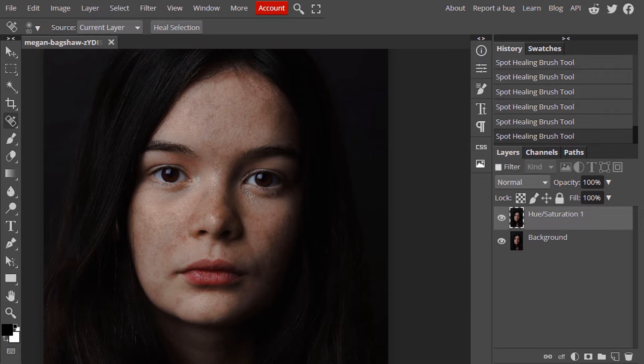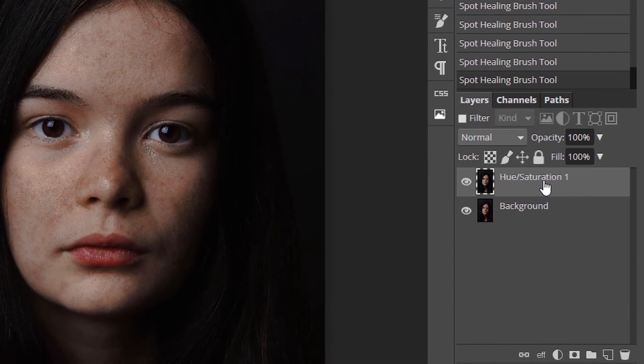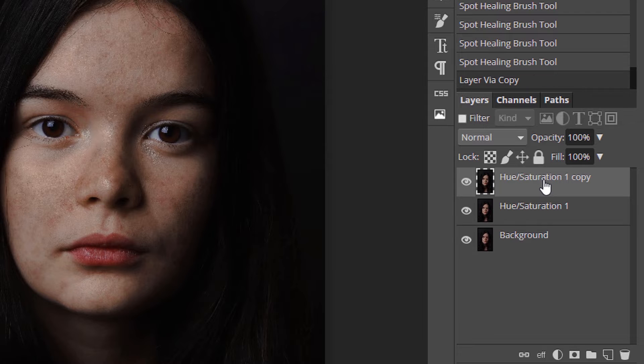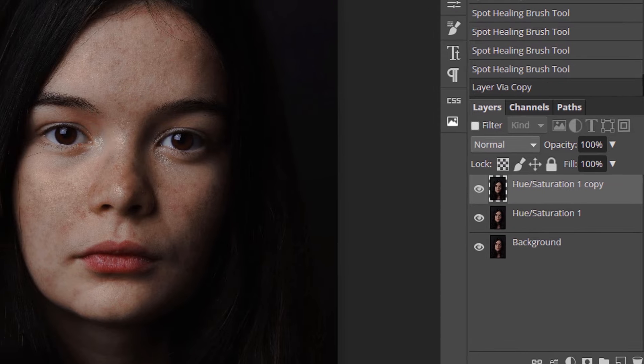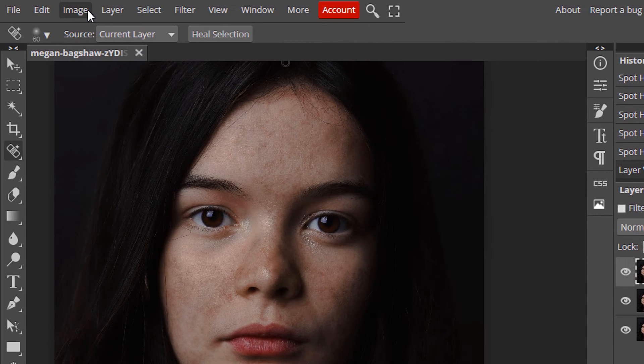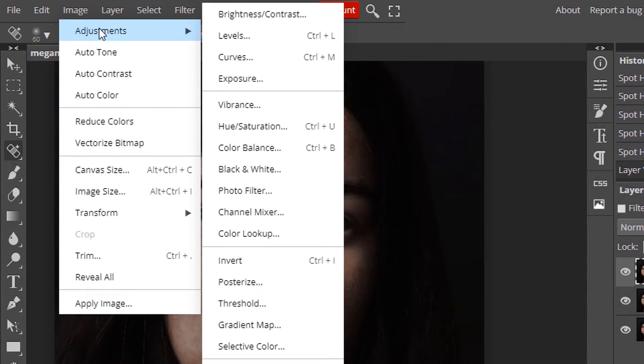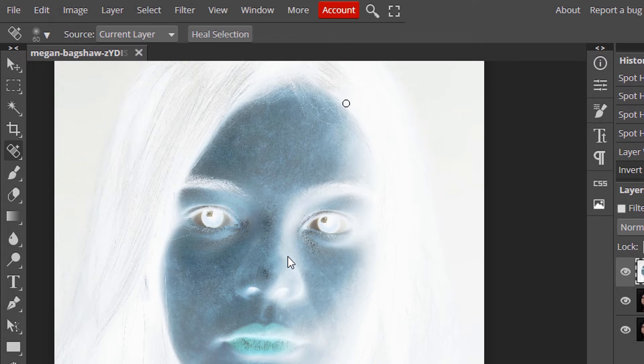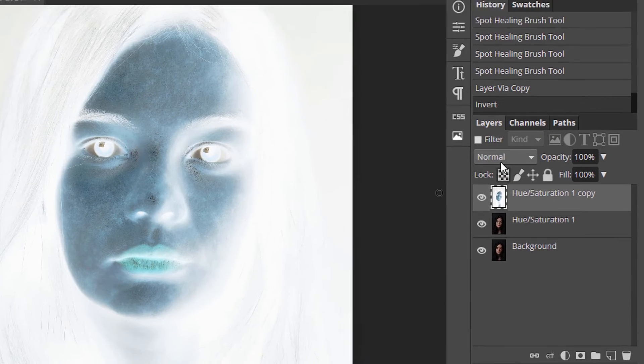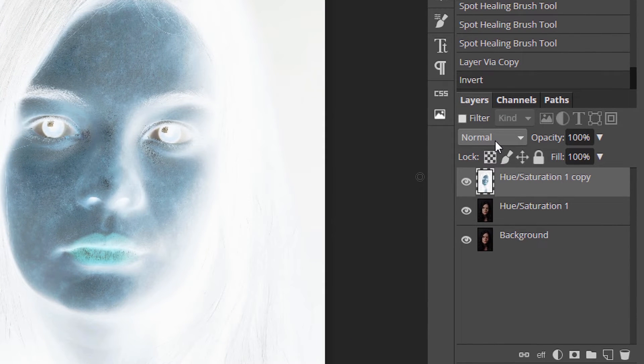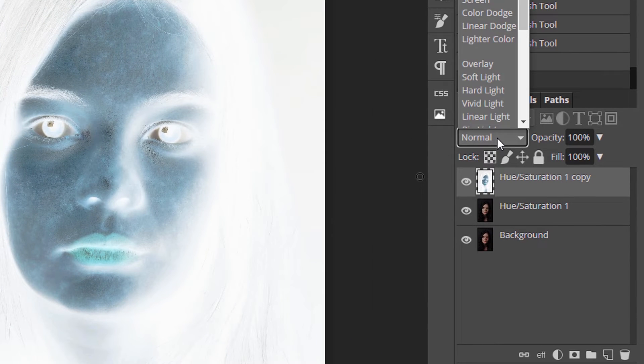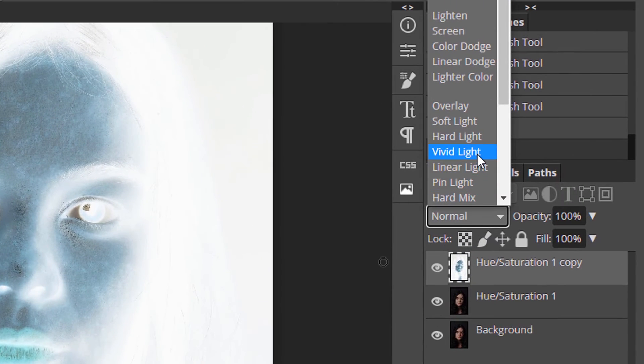Now we are going to soften the skin. Control plus J to duplicate and go to image adjustment and invert and change this blending mode to vivid light.